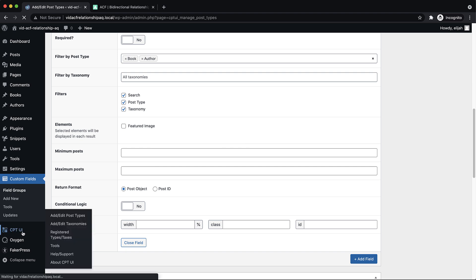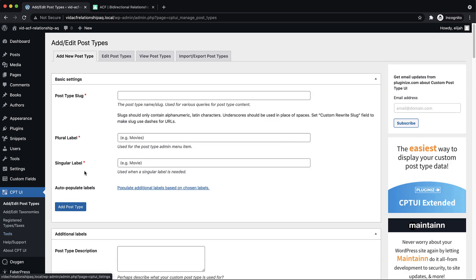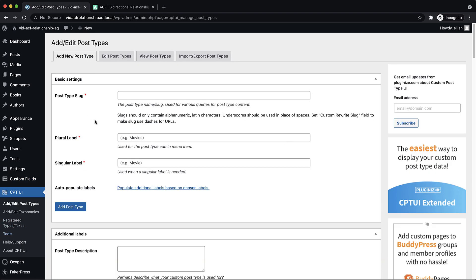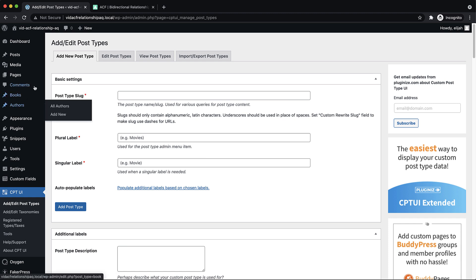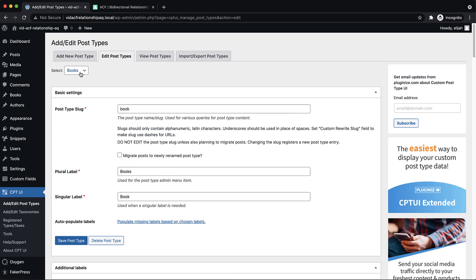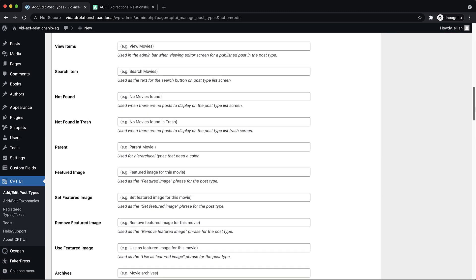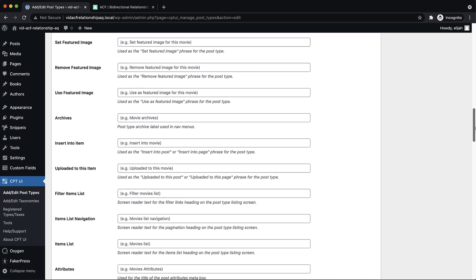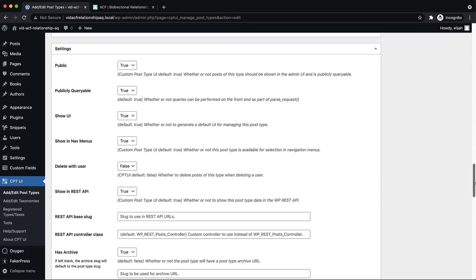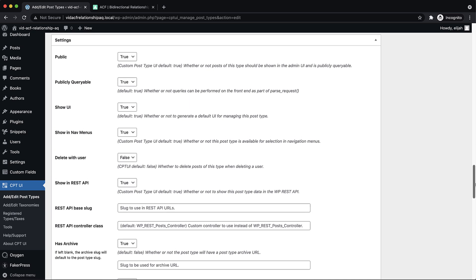And then, of course, I have my custom post types, which I set up here in CPT UI named books and authors. And you will want to make sure that these posts, if you're using a custom post type, are set to have an archive,